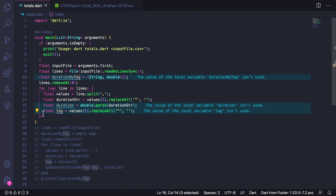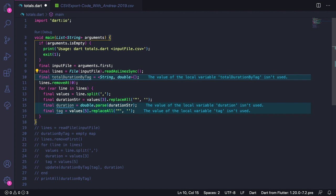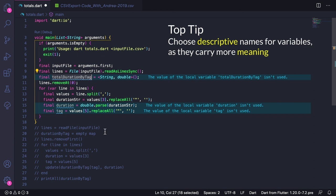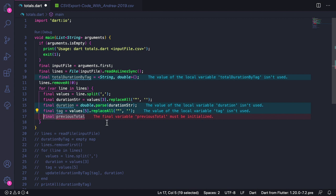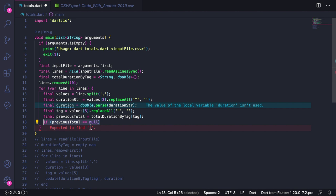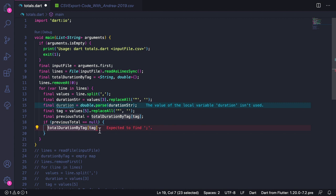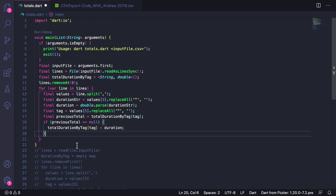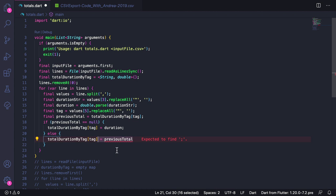Now that we have both the duration and the tag, we need to update our map. Since this map will represent the total duration for each tag, I think it would be better to rename this to totalDurationByTag, just so that it's clear what we are talking about. In general, it's always a good idea to choose descriptive names for our variables as they carry more meaning and they help others read our code. To update our map here, we can type final previousTotal equals totalDurationByTag with tag. This previousTotal variable will contain the total duration for a given tag up to this point in the loop. But if it's the first time we encounter a given tag, then this value will be null. So here we need an if statement that checks if previousTotal is null. If it is, we can type totalDurationByTag with tag equals duration. Otherwise, we already have a previousTotal. So we can add an else branch and type totalDurationByTag with tag equals previousTotal plus duration.